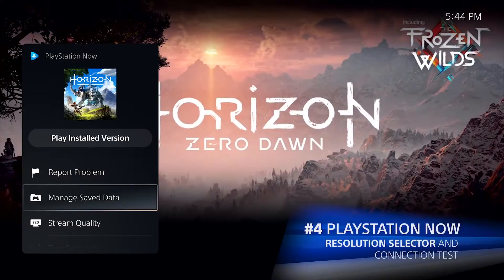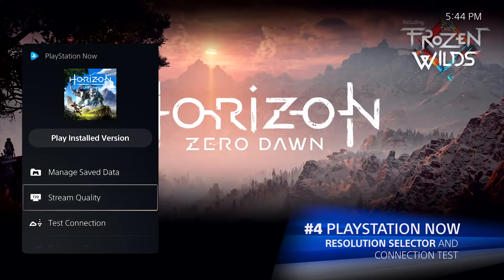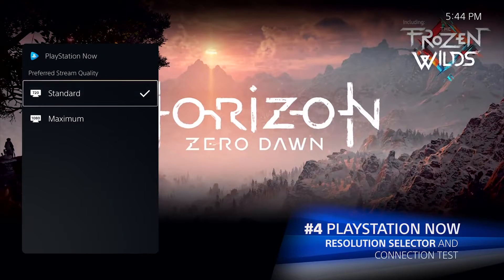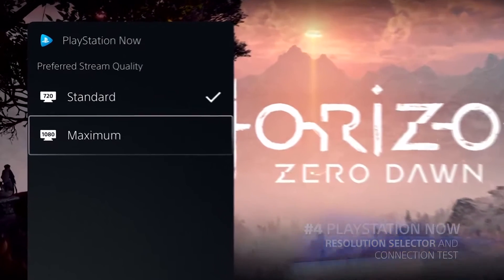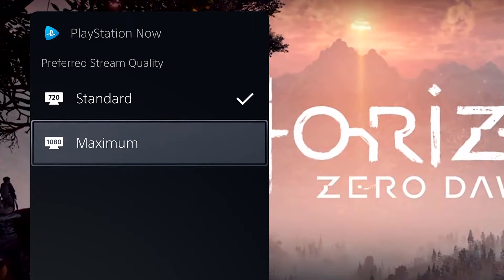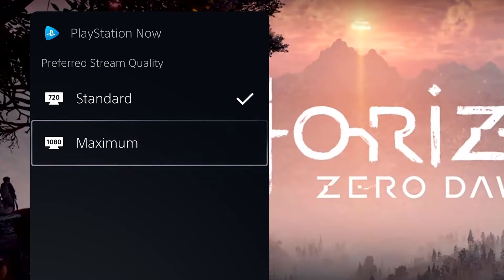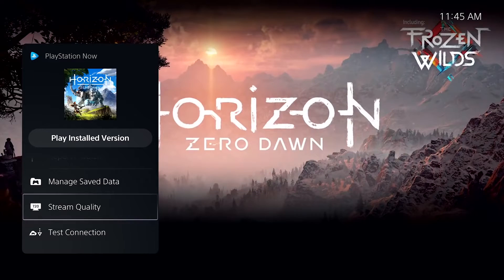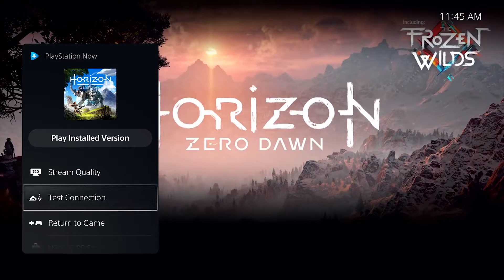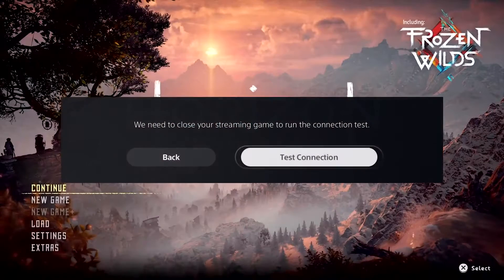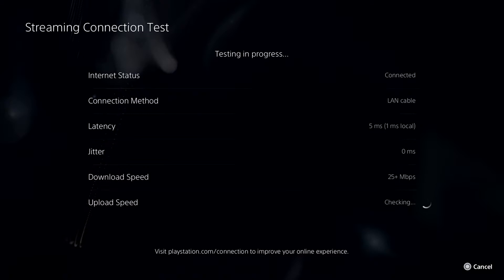If you're streaming games through PlayStation Now, you can now choose between 720p or 1080p, depending on the individual game, to select your preferred video resolution. A new streaming connection test helps you identify and troubleshoot connection issues.